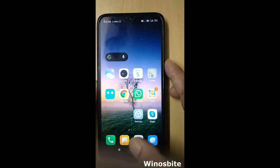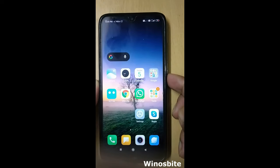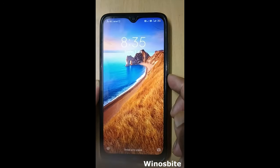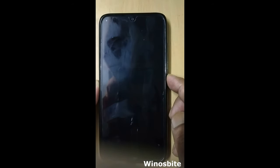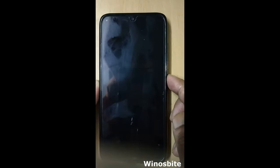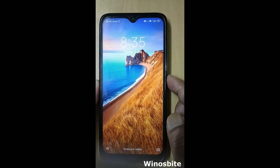Now let's close this and lock the phone to see if the background wallpaper remains the same. See, it's not getting changed. So this is how you can disable the automatic wallpaper changes on your phone.